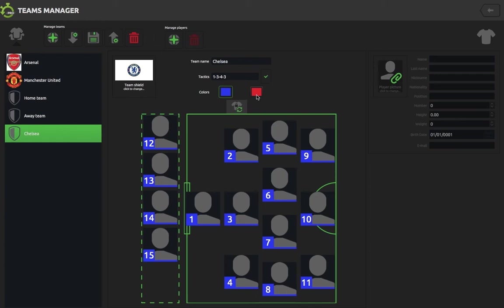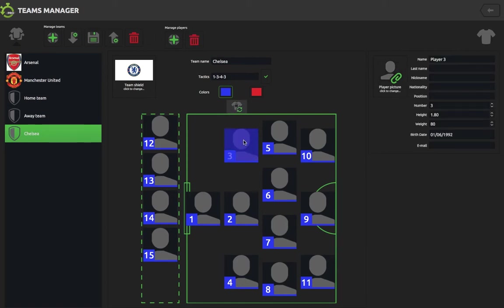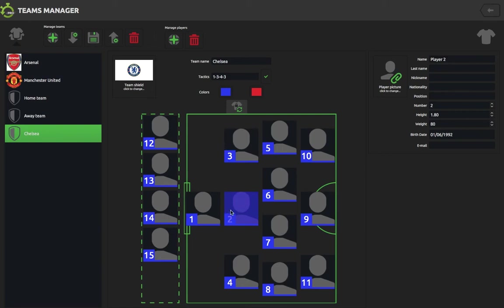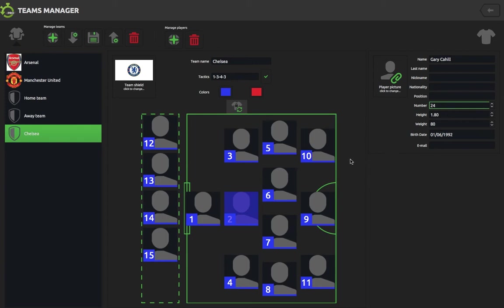So we've got our team here and we can change some of the numbers around. If you highlight the substitution button and click on two players they will swap positions, and you can do that for any players until you click back on the icon. Clicking on a player will highlight them so we can change some of the player details. If we click on player two we can change the player's name — so Gary Cahill — change his number to 24, and add his height, weight, date of birth, etc. Hit enter and you'll see the player is highlighted and the number has changed to 24.